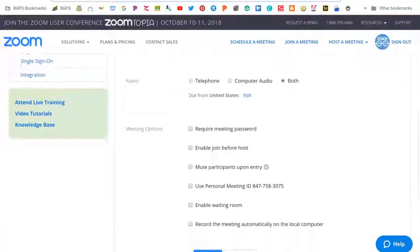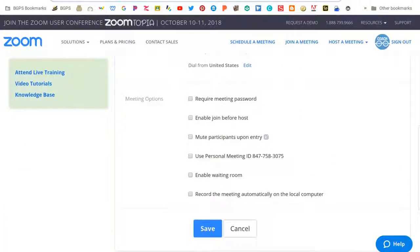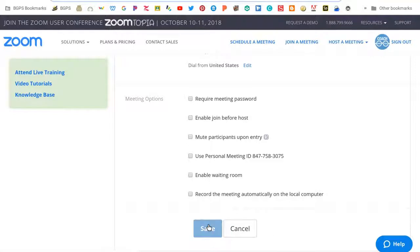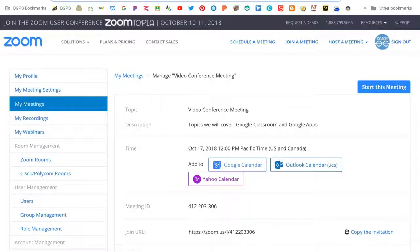There are also some meeting options down at the bottom where you can enable guests to join before you start the meeting or mute the participants when they enter the meeting or set up a waiting room for them if they join before you do.